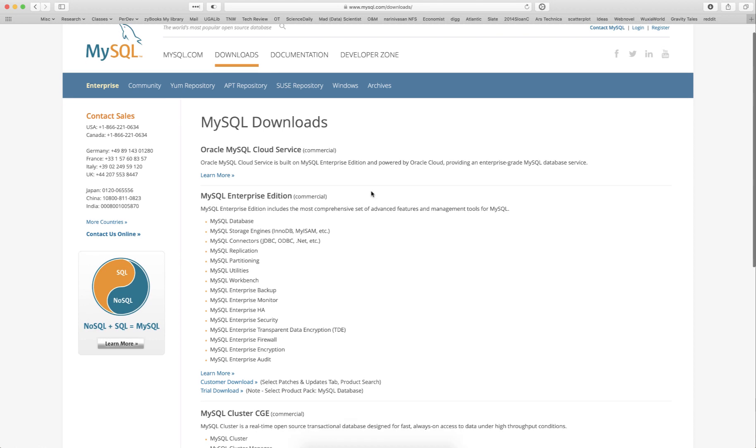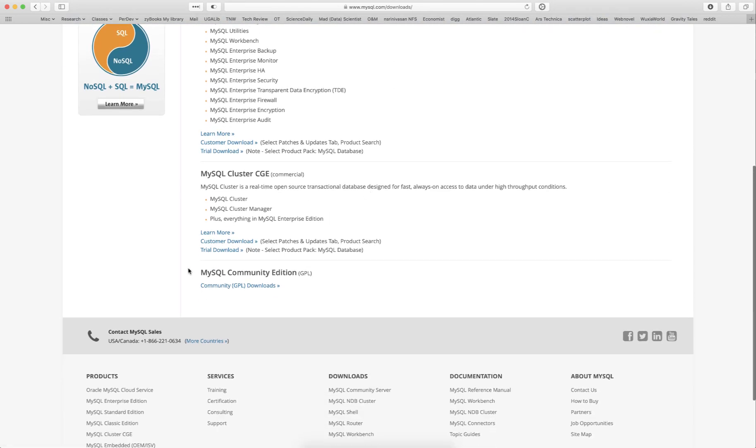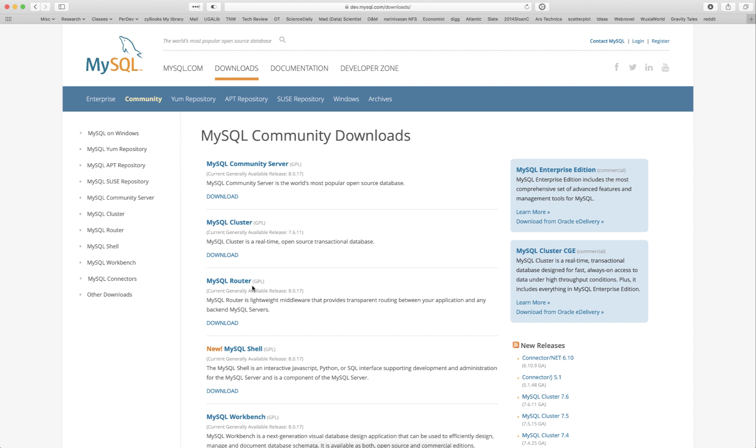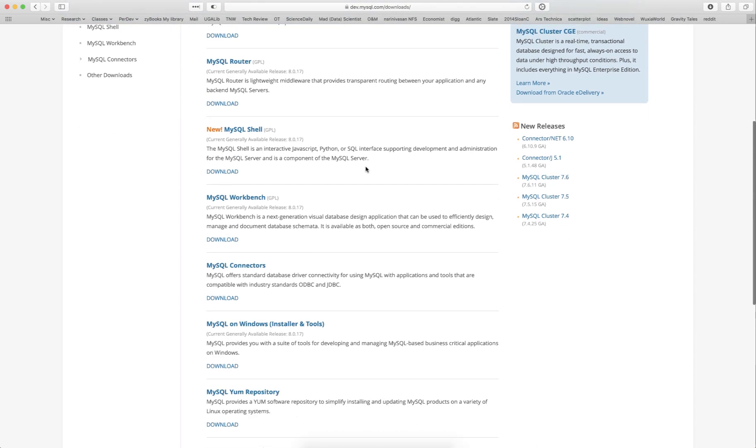Under the downloads tab, if you scroll to the bottom you should notice MySQL Community Edition. Feel free to click on that. Now we're going to be installing MySQL Workbench, so you want to scroll down to MySQL Workbench and select it.